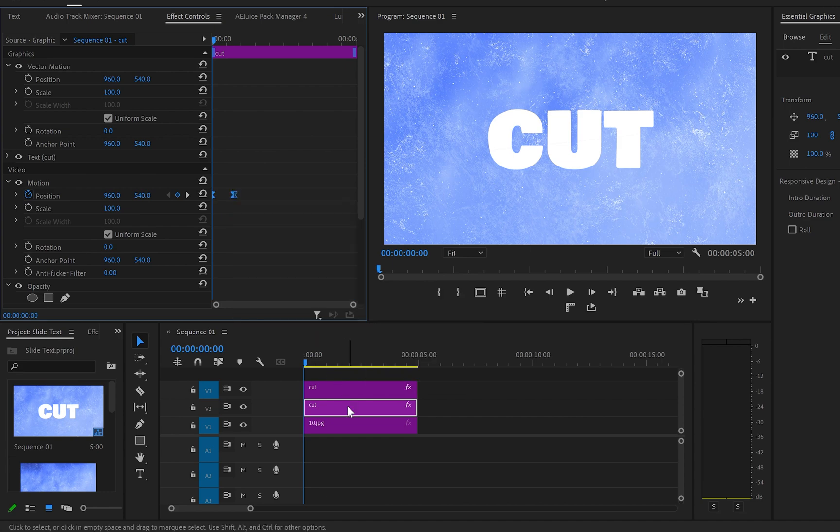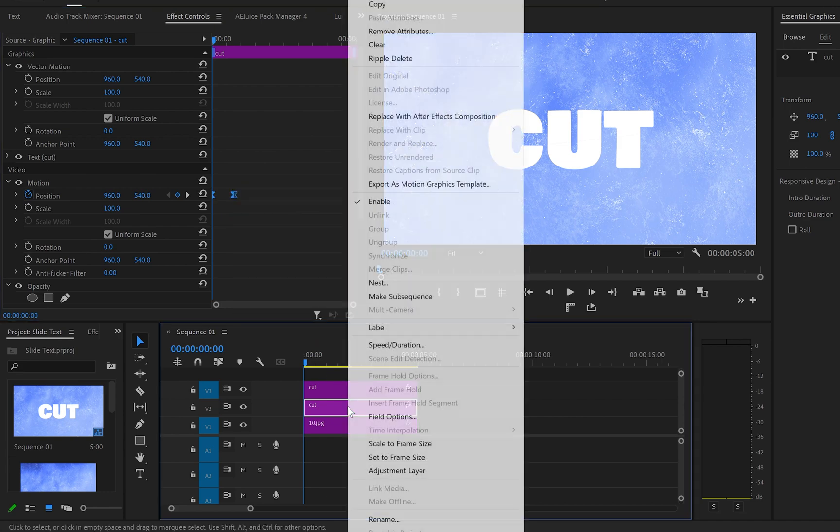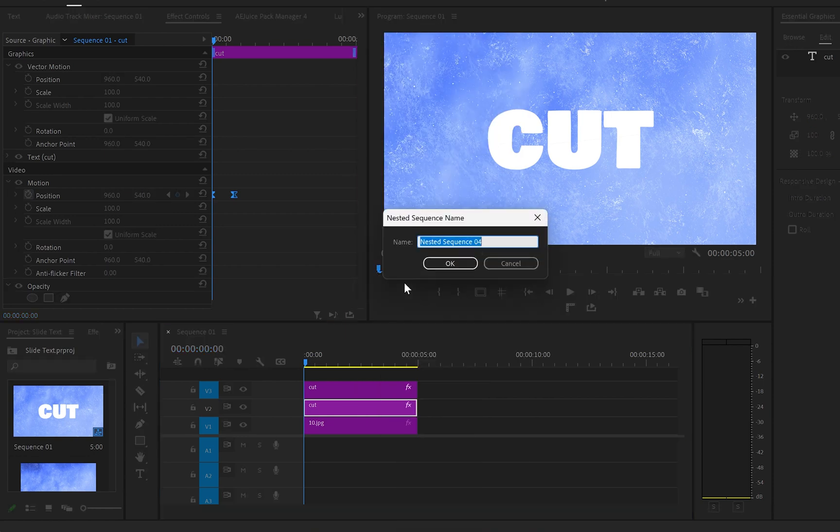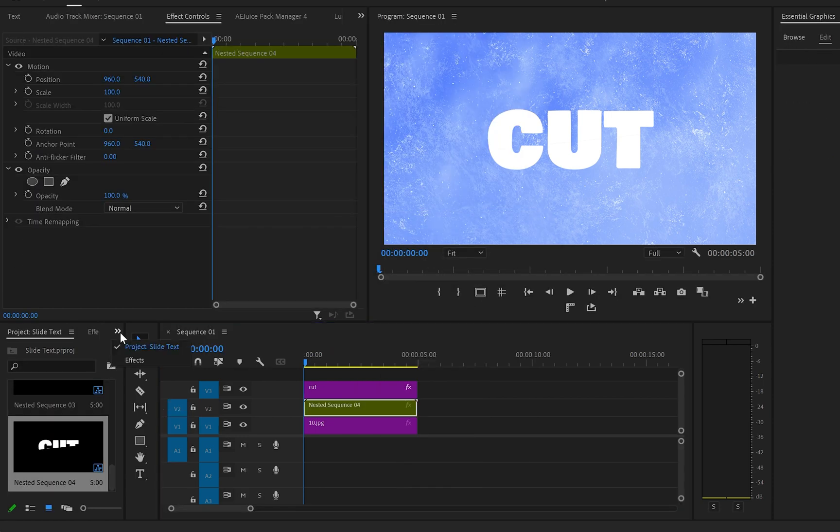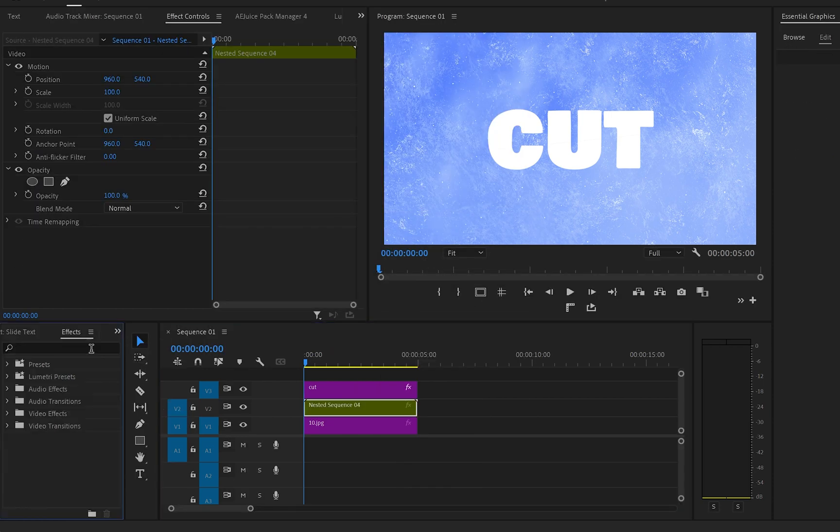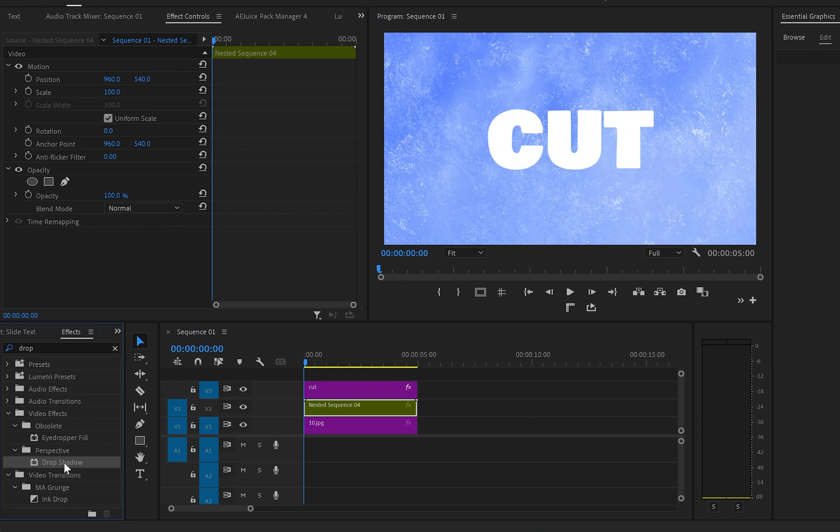In the next step I'll select the first text layer, right click and nest, then I'll go to effects and type down drop shadow. I'll get the drop shadow effect and drop it over to the nested layer.